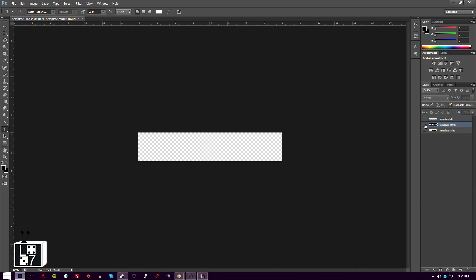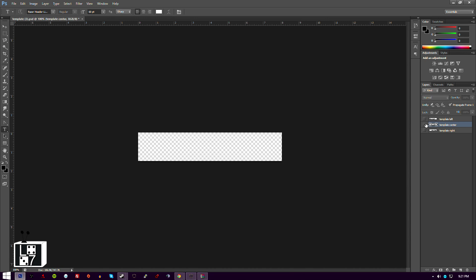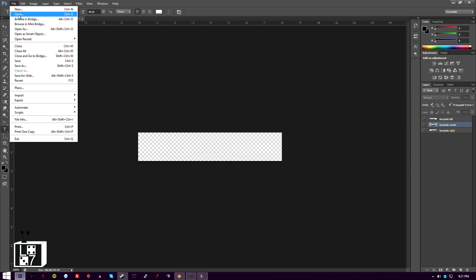What I mean is the program doesn't read 'name goes here' — it doesn't replace that text. So that does not need to be there. You don't want any text there preferably, unless you're doing something with actual text to make it look nice.